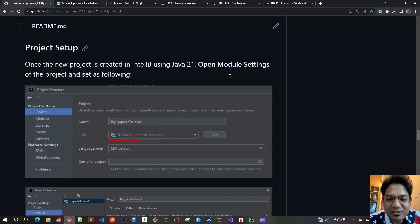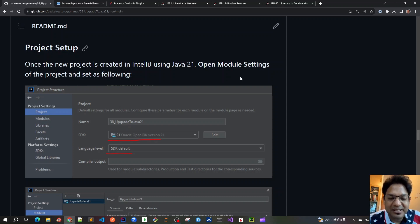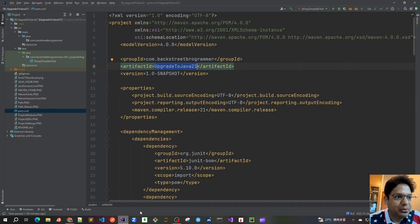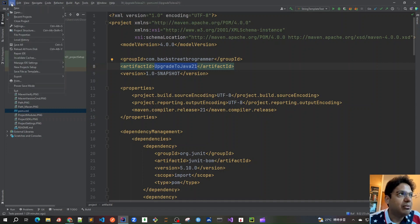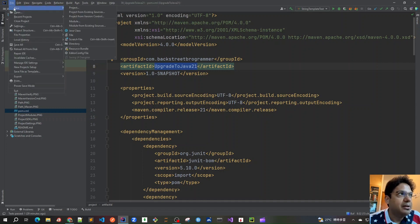Good morning friends. As in the previous video we have already installed JDK 21, Maven, and IntelliJ. Now let's start creating the project in IntelliJ. You can open a previous project or whatever project you have in IntelliJ, and from there you can click on File > New and then Project.